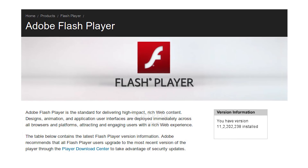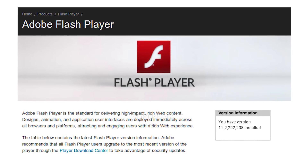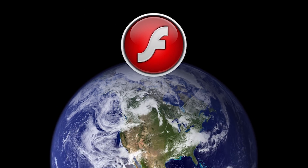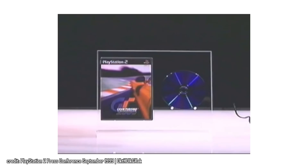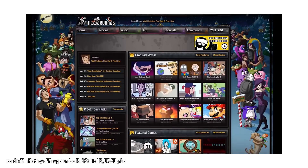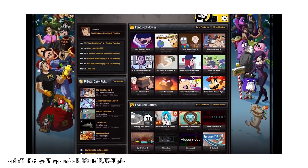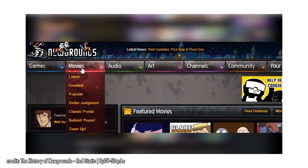Yo guys, this is the Adobe Flash Player. Back when I was a young little gamer, Flash was on top of the world. It was PlayStation 2, Xbox, GameCube, and the Flash Player. With just a simple internet connection, you had access to endless hours of free games and animations. What a time to be alive.